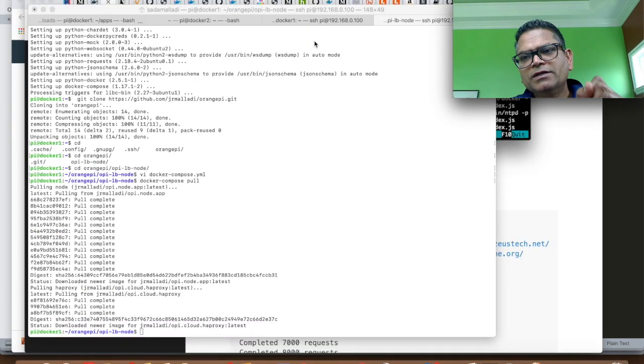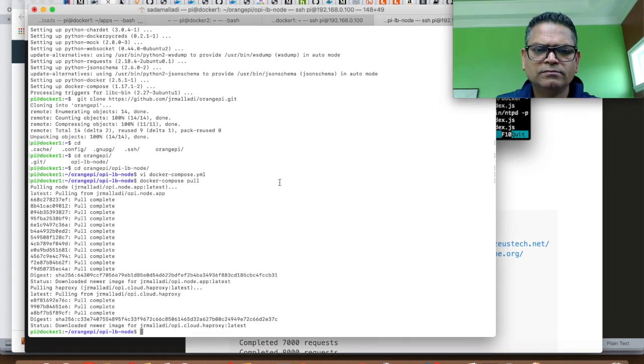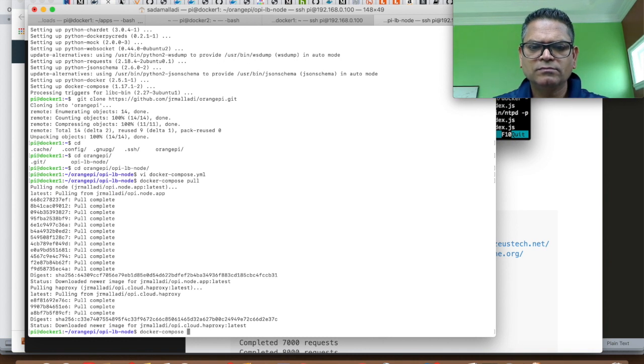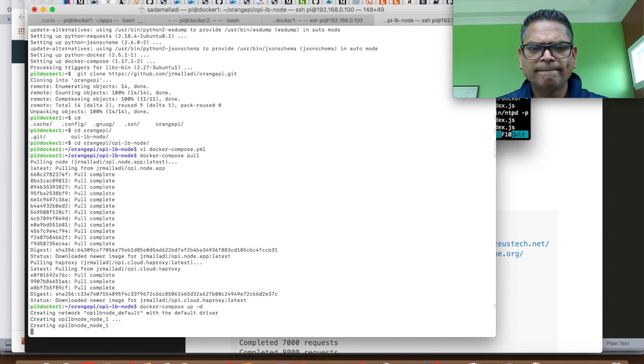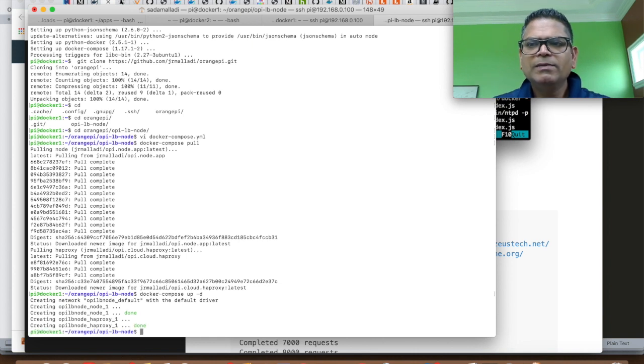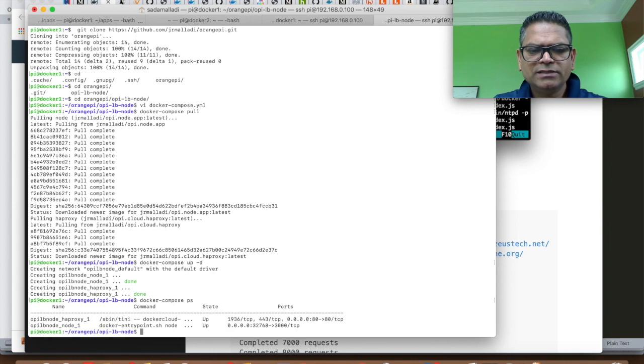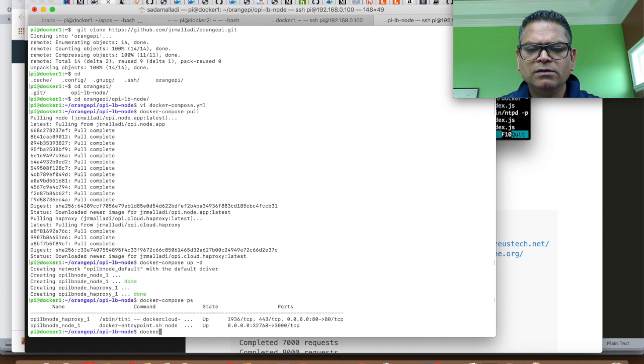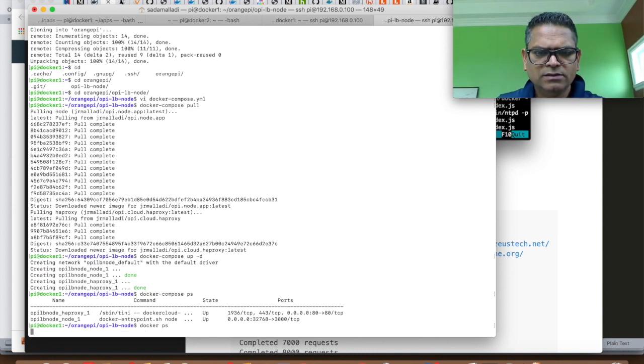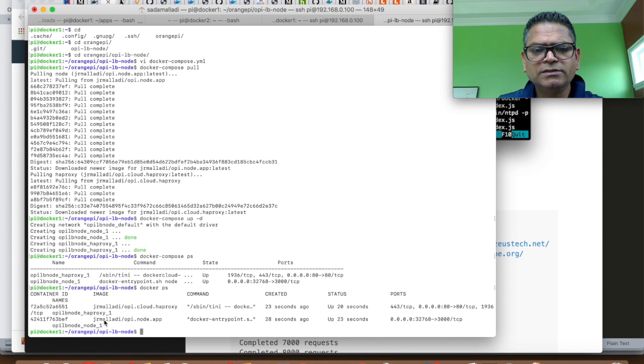Now that the Docker images are downloaded, let's bring them up. Our application is currently running. You can check the status by running the Docker Compose PS commands. There is a HAProxy and a node. You can also run Docker PS. You can see that the web node application is running and a HAProxy.